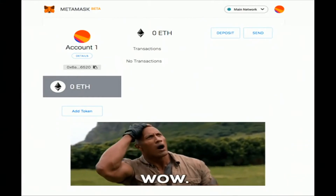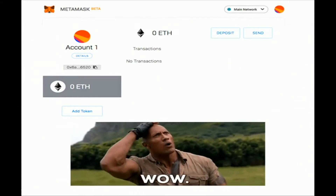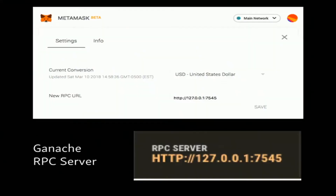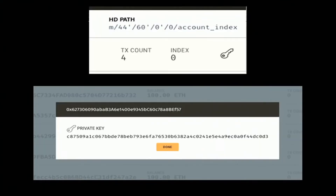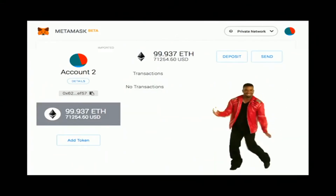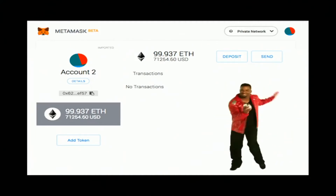To connect to our local testnet: under Main Network in the top right, click that, then click Custom RPC. Remember the RPC server address from Ganache — just copy and paste that, then click Save. Next, we want to import our account. Remember the key icon after account one? There's our private key — copy and paste that to import the account. And we're on our private network — it's reading how much Ether we have through our web browser, which is pretty cool.